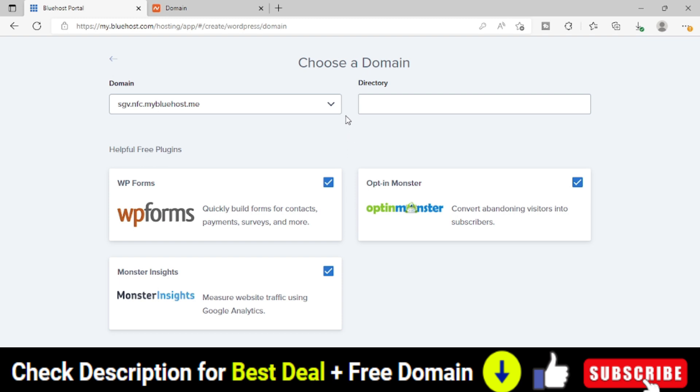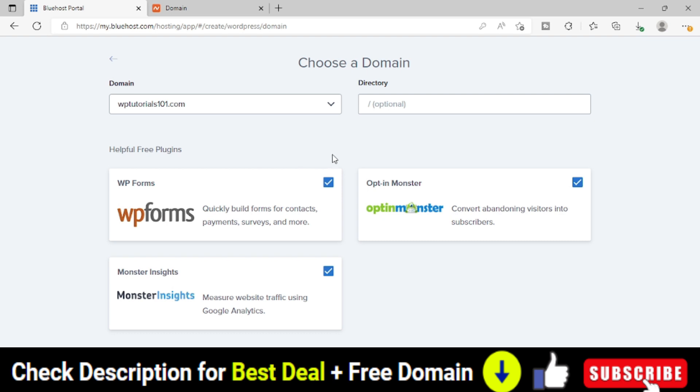So I have selected the domain name wptutorials101.com. If you have only one domain in your hosting, there will be one domain only. If there are multiple, you will see there are many other domains listed here.